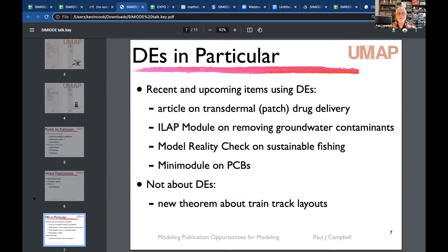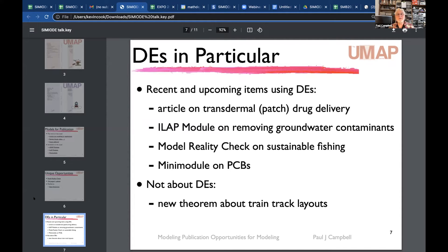For those interested in differential equations specifically, the journal publishes other kinds of models as well, but several recent and upcoming items use differential equations — including the sustainable fishing model reality check, the PCB mini-module, and the theorem about track layouts.